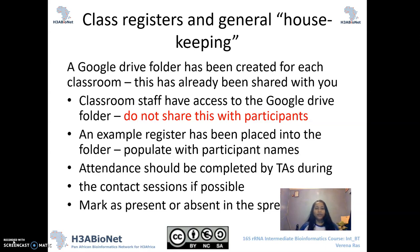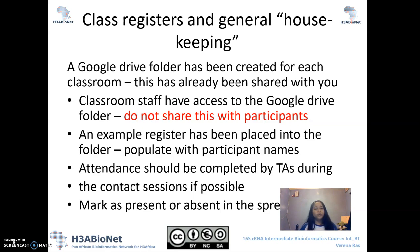Just to chat a little bit about our class registers — which I have alluded to in some of the previous videos — this is just some general housekeeping. What we need to do at the start of every session is to actually take an attendance register. We've created a Google Drive folder for each of your classrooms. The classroom staff should have access to the Google Drive folder, but please try not to share this with participants. We don't want them to claim they've attended all the sessions if they actually have not. So these are only for your eyes — please keep it private.